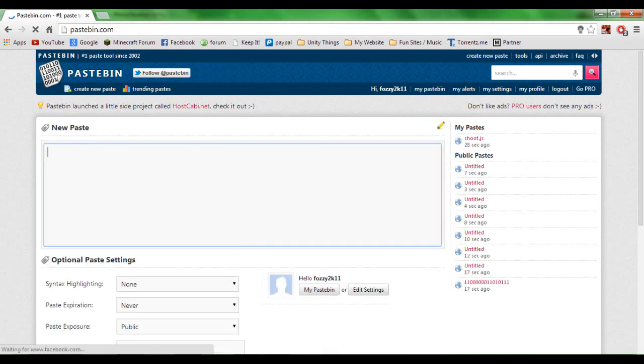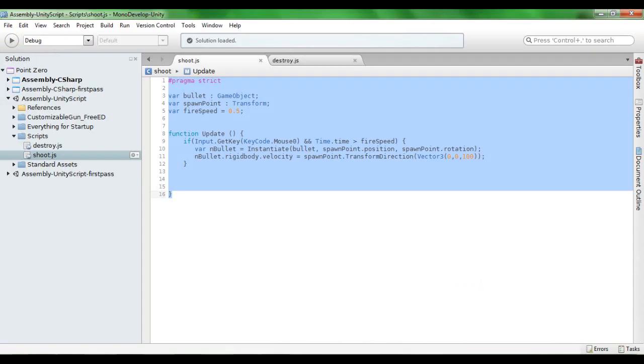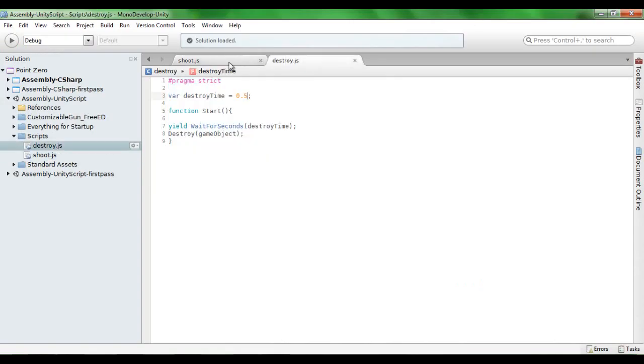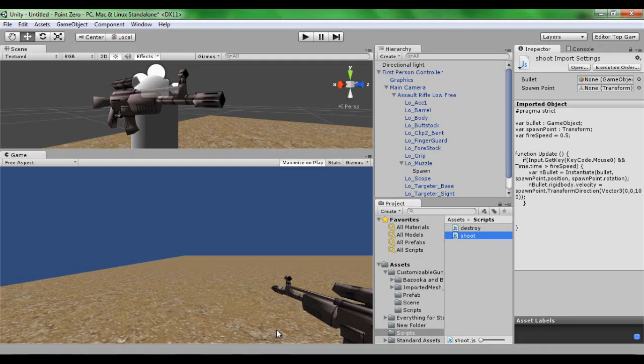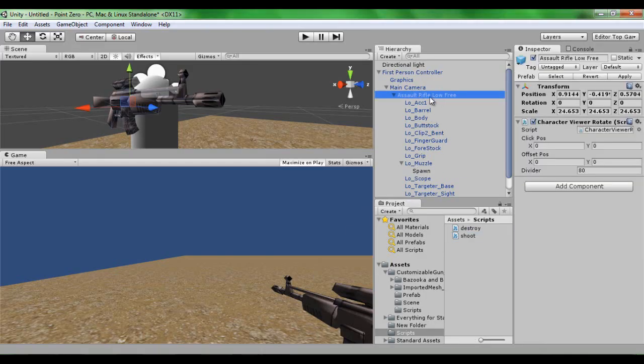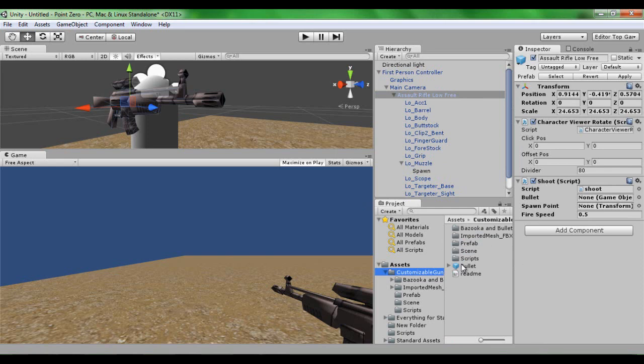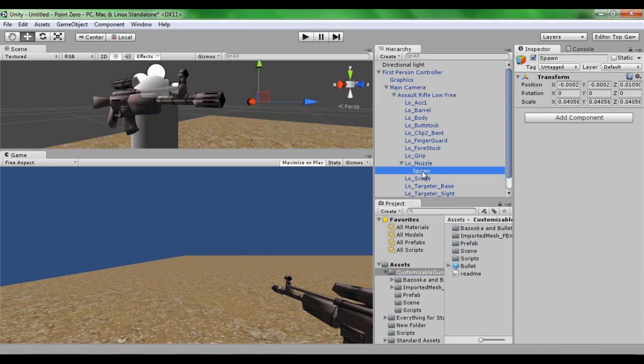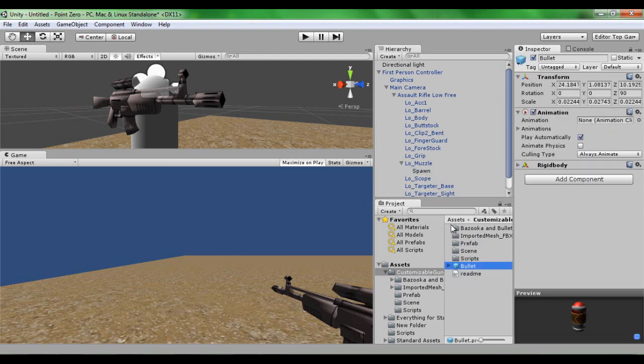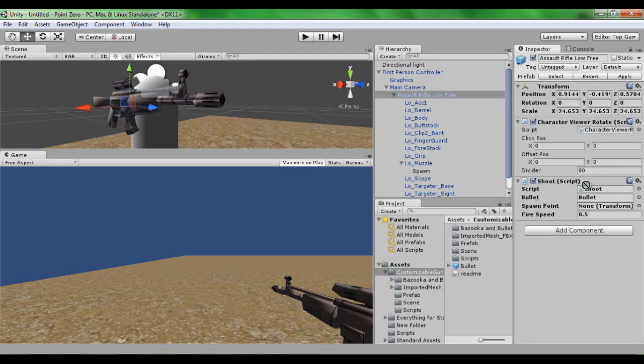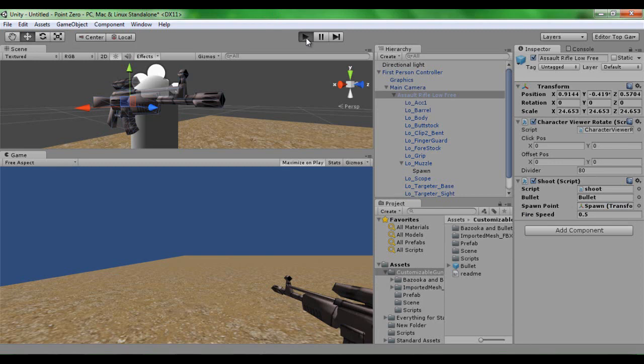I'm going to create another paste for the destroy script. The destroy script is something that, without it, if I click on the assault rifle and drag in shoot, and then I go into my customizer gun, drag in bullet, and then go into my hierarchy, drag in spawn to the spawn point, and then I'm just going to leave that at 0.5.